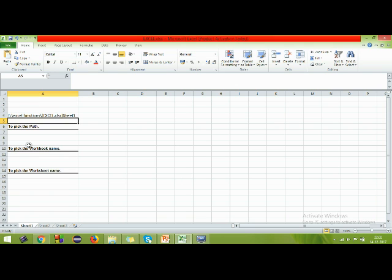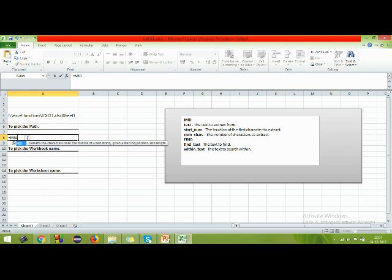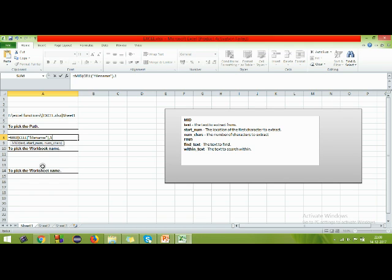Now let's see how to pick the path alone using the CELL function. Here we are going to use the MID function — I've covered this in previous videos, but the syntax is: MID(text, start_num, num_chars). The text is what to extract from, so I give it the file name. The start number is 1 since I want the path from the beginning.